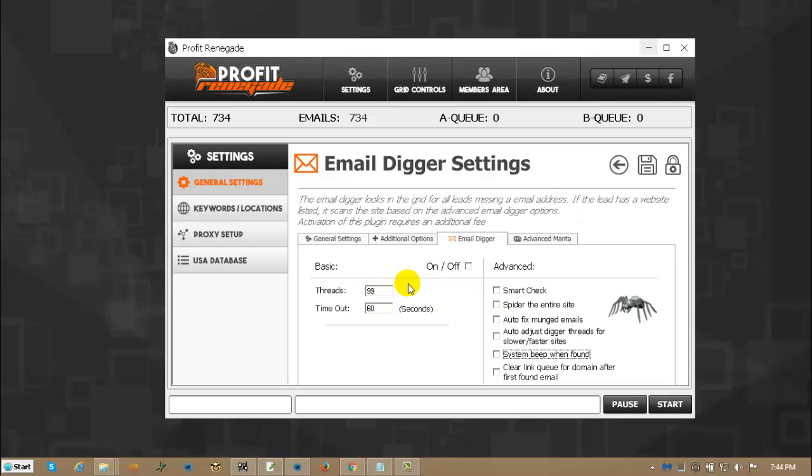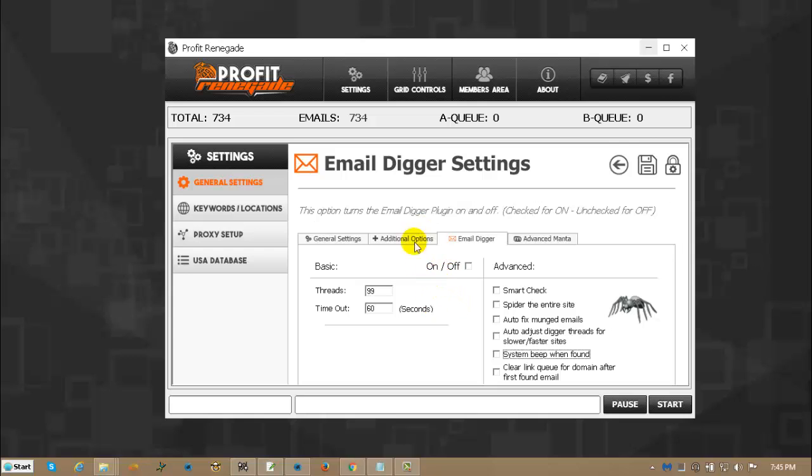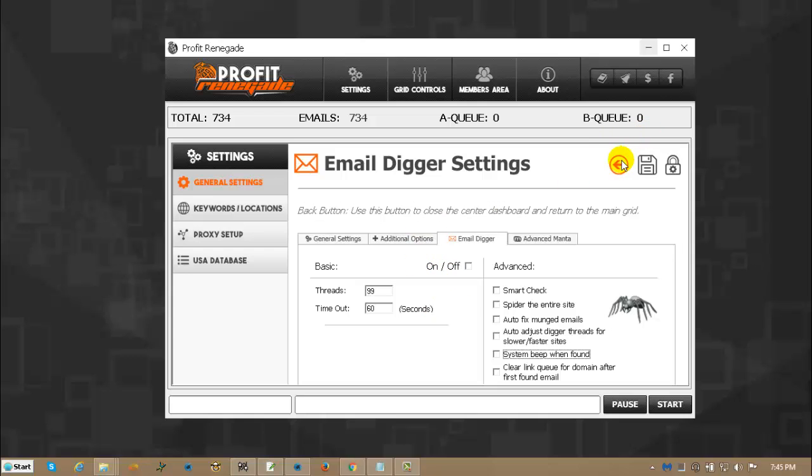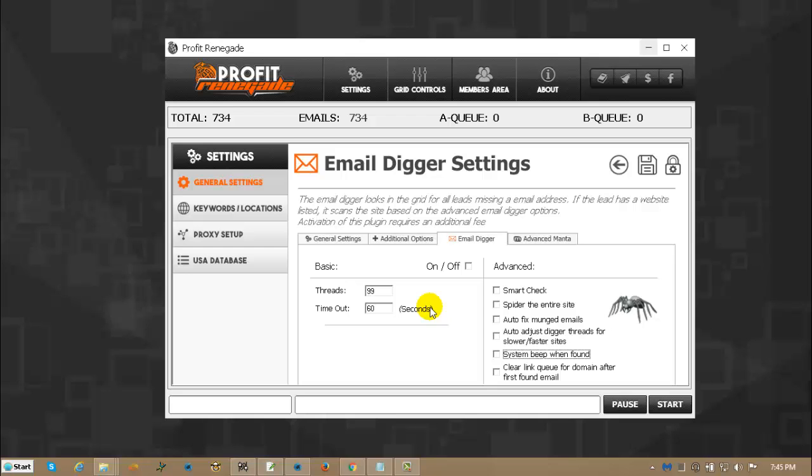Now, email digger itself works by when a listing has a website but does not have an email in the grid, it will then go to the website over that listing to find an email address. If it finds one, it throws it into the grid. Now, if it does not have a website, it cannot go to the website and find an email.